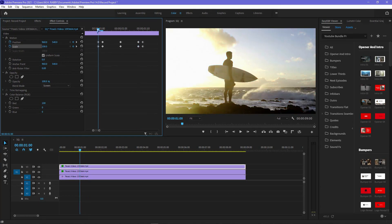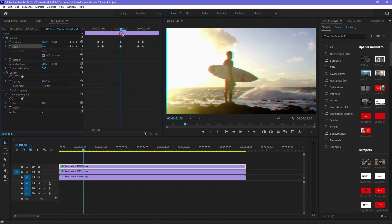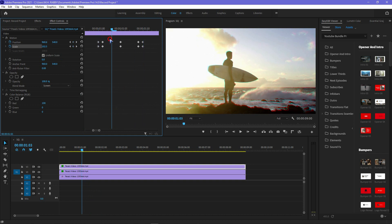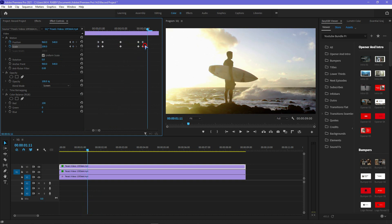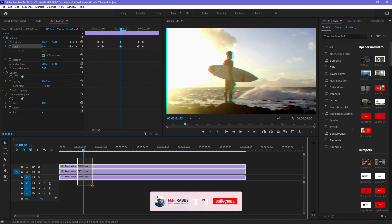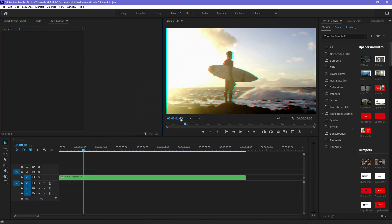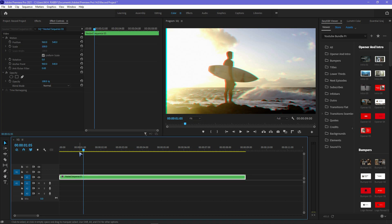Now preview the effects. Select all the clips and nest them together, then cut the 10 frames where we applied the keyframes.